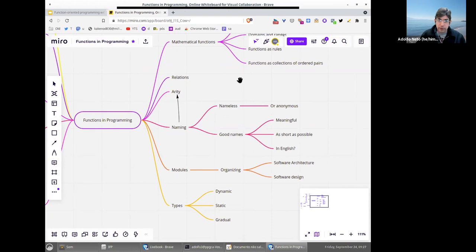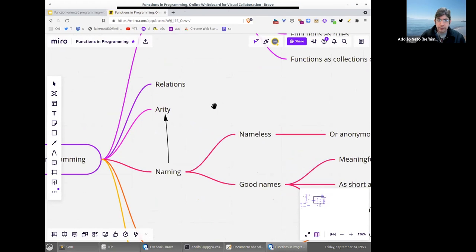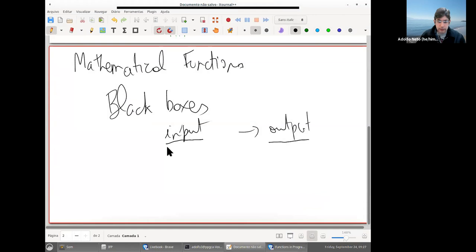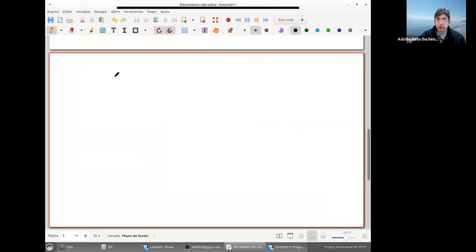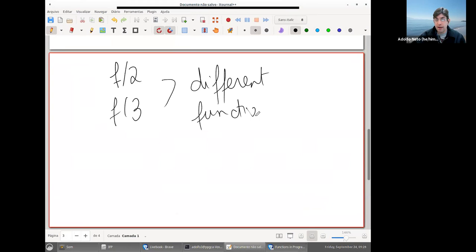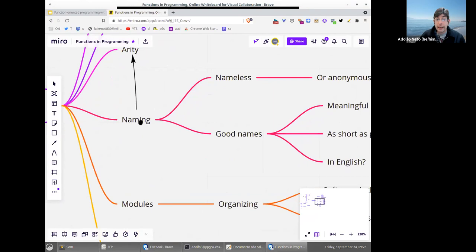I noticed that in programming we have a strong focus on the arity of functions. In Elixir, for instance, you may have a function f with two arguments and a function f with three arguments — and these are different functions. They are different because they have different arity. That's an important point when thinking about functions in programming.